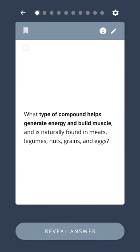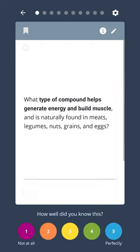What type of compound helps generate energy and build muscle, and is naturally found in meats, legumes, nuts, grains, and eggs? Protein.